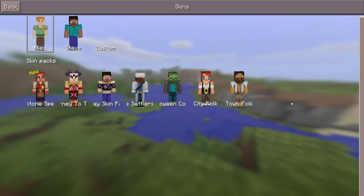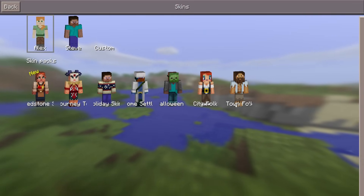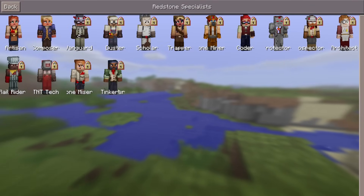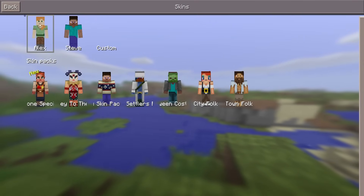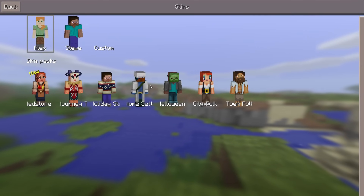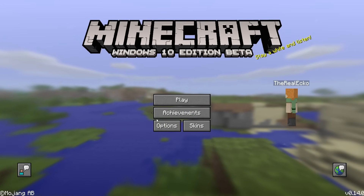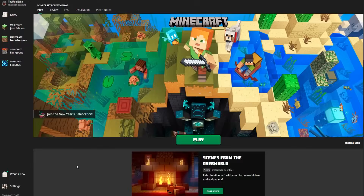Who remembers these skin packs available on old Minecraft Pocket Edition? There are so many cool skin packs and it's super nostalgic. Look at the options and how they used to be.